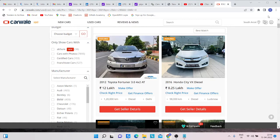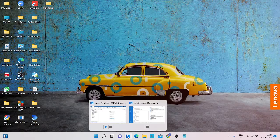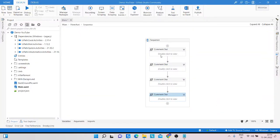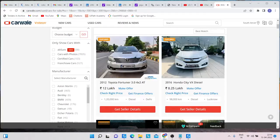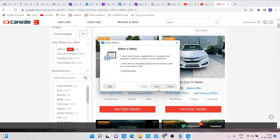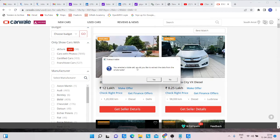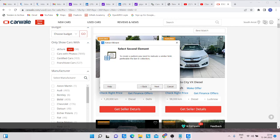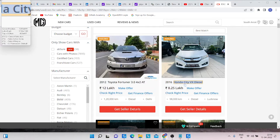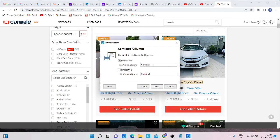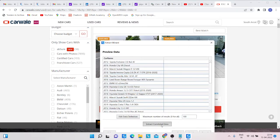Let's start. First, open a process workflow and take a screen scraping activity. Open your website, click Next, and select the car name. If you select a table cell, it will ask if you'd like to extract data from the whole table — select that. Then click on the next car name, where the column name is 'Car Name', and click Next.